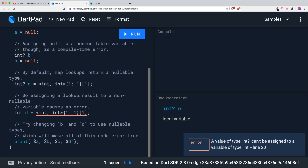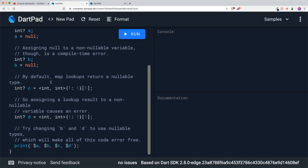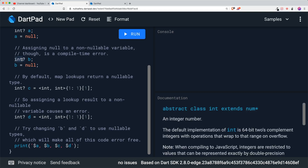The next thing is maps. By default, map lookups return a nullable type. You can see this is a map with the type integer-integer, so both the key and the value are integers. If we want to get the value from key one, we need to put a nullable type. By assigning a lookup result to a non-nullable, this will cause an error. So when you want to do a map lookup, make sure your variable is a nullable variable. By changing the variable type to nullable, there are no error messages. A and B should be null, C and D should be one and one. That's how you get started with nullable types.